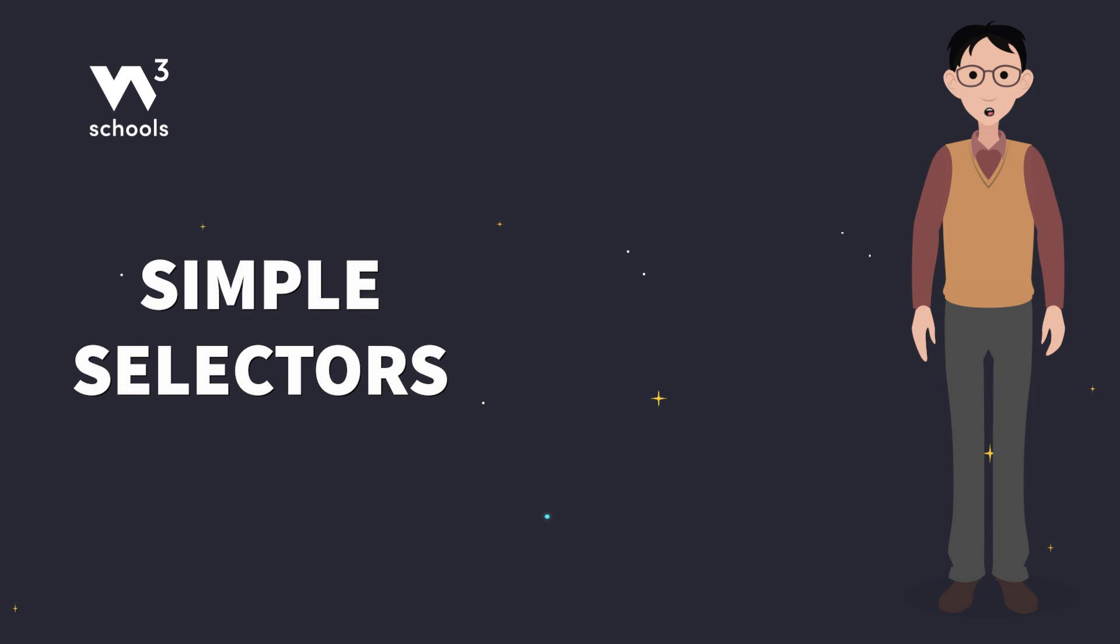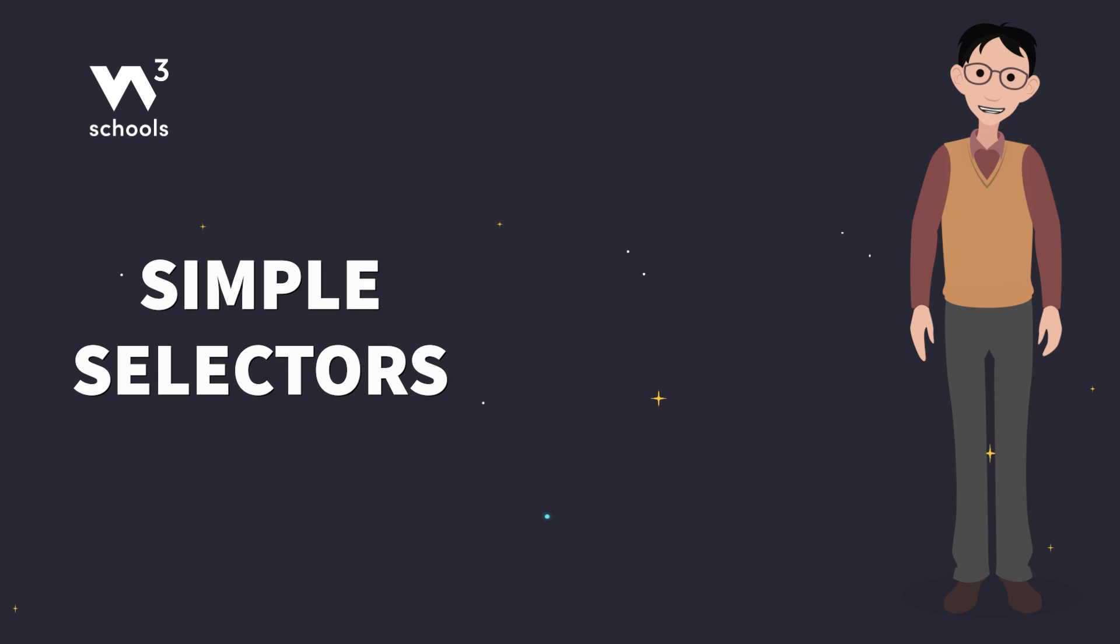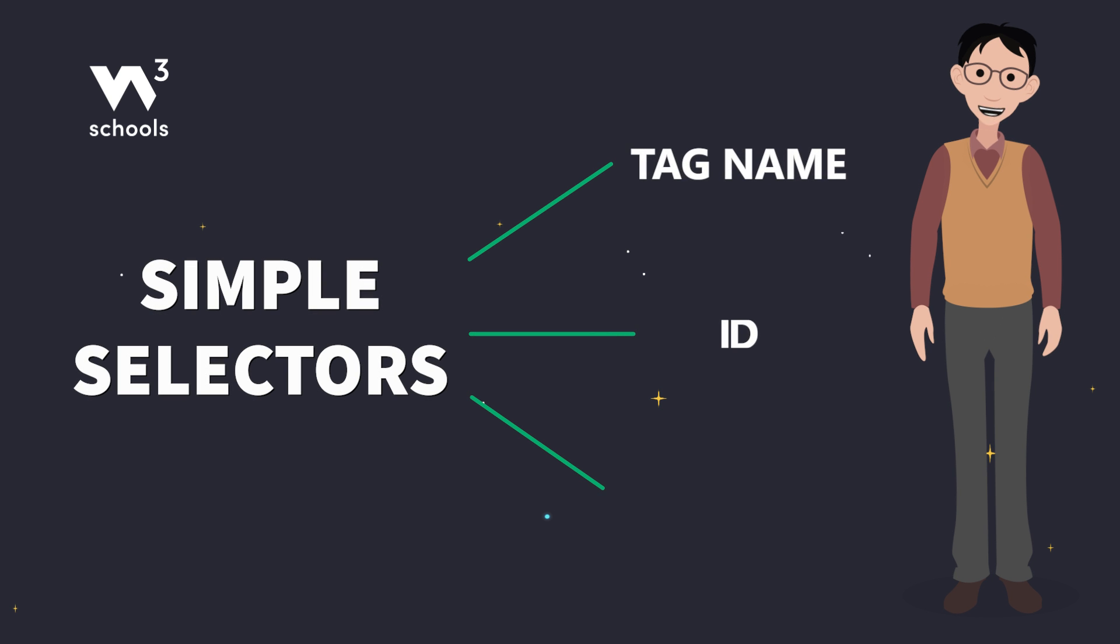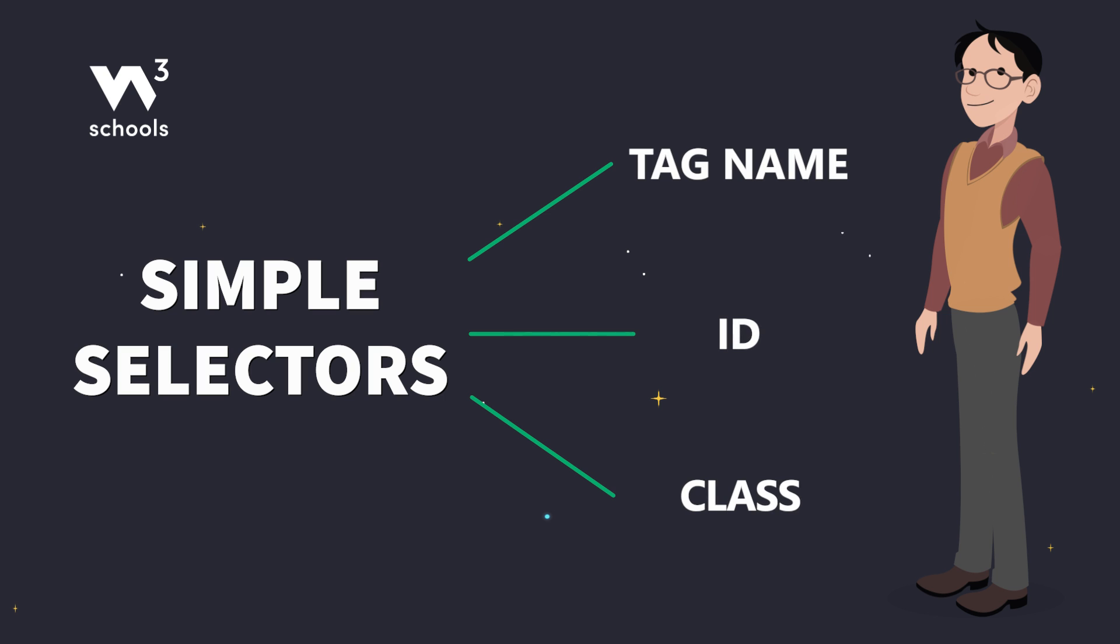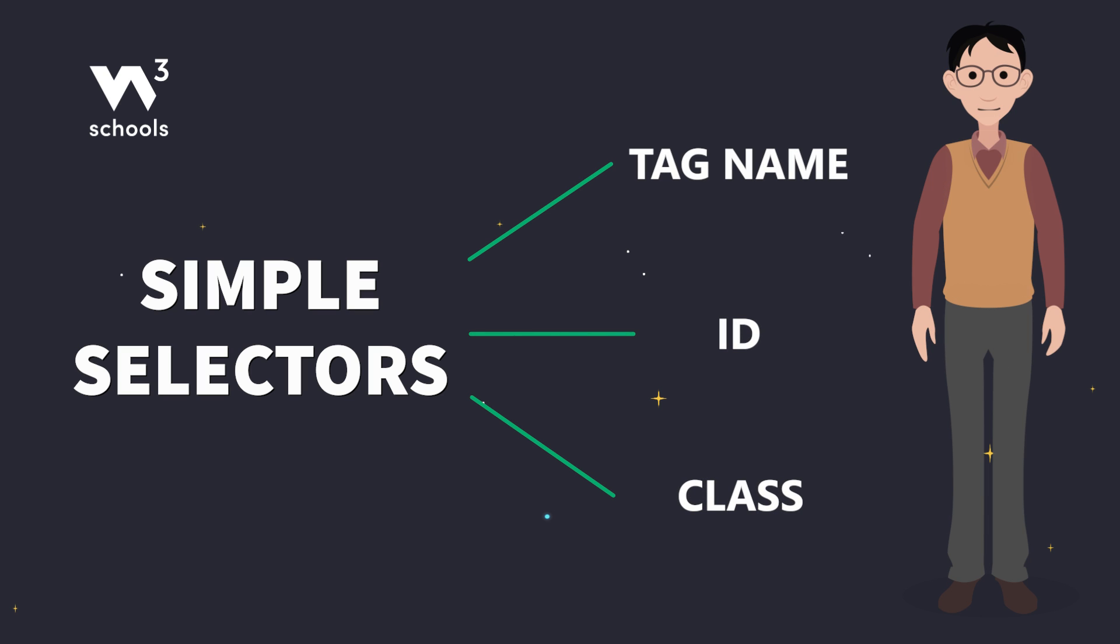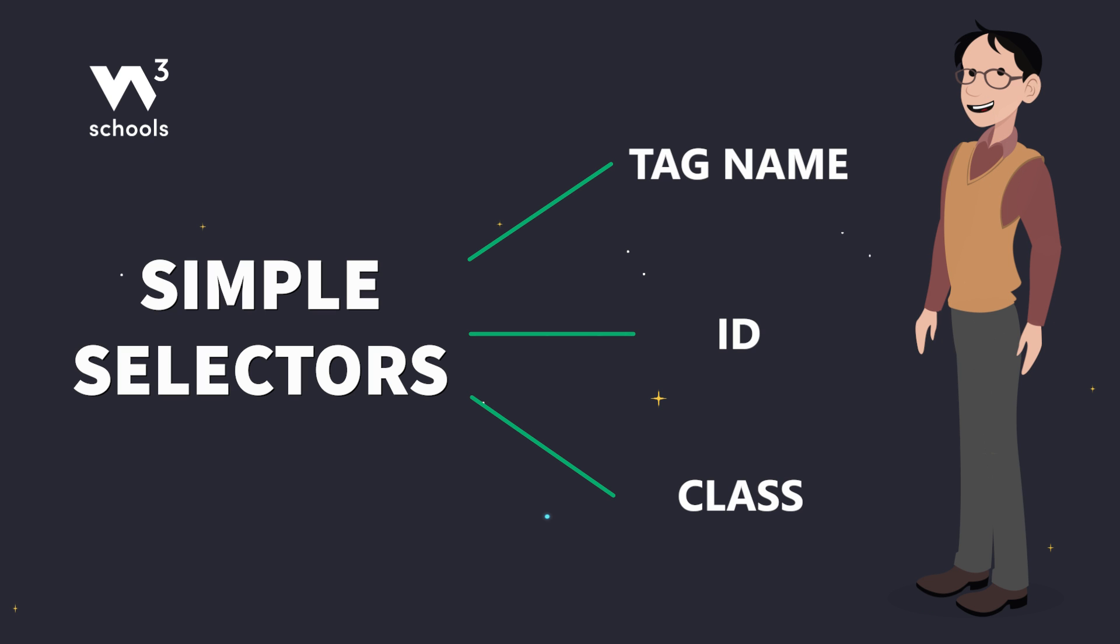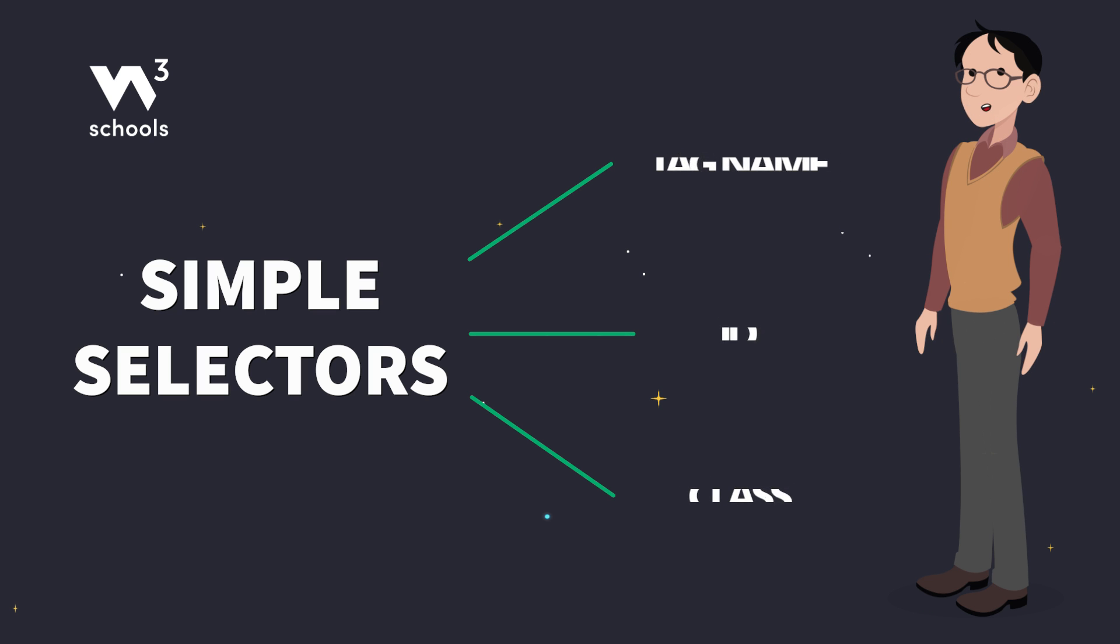Simple selectors are your bread and butter. Like calling someone by name, you use tag name, ID, or class selectors to point to your HTML elements. There are more specific and complex selectors as well, and we will cover those in later videos. For now, we will focus on these simple selectors.